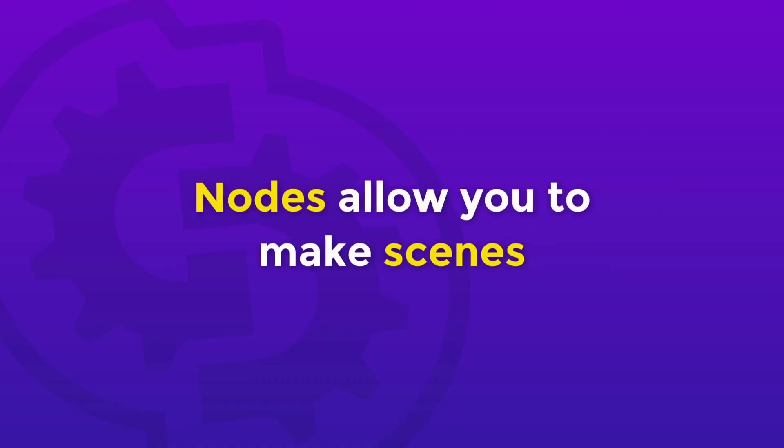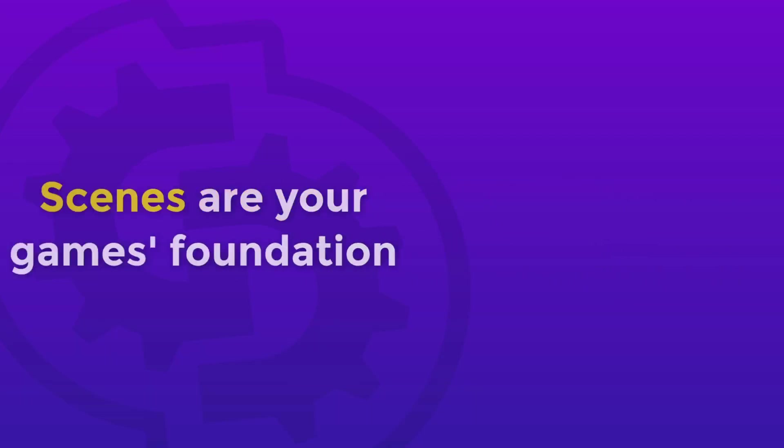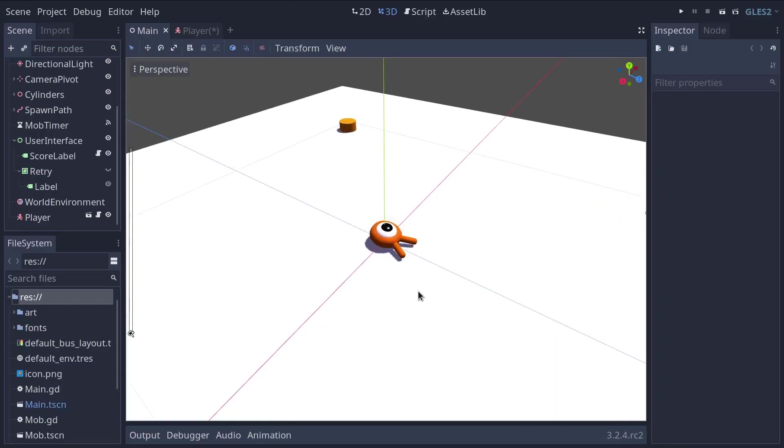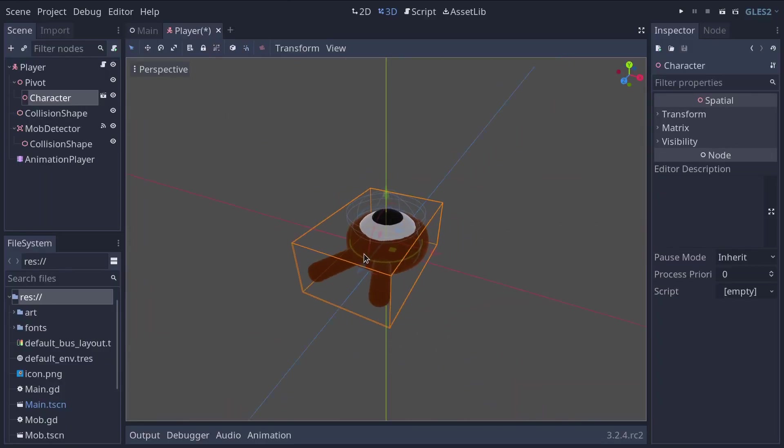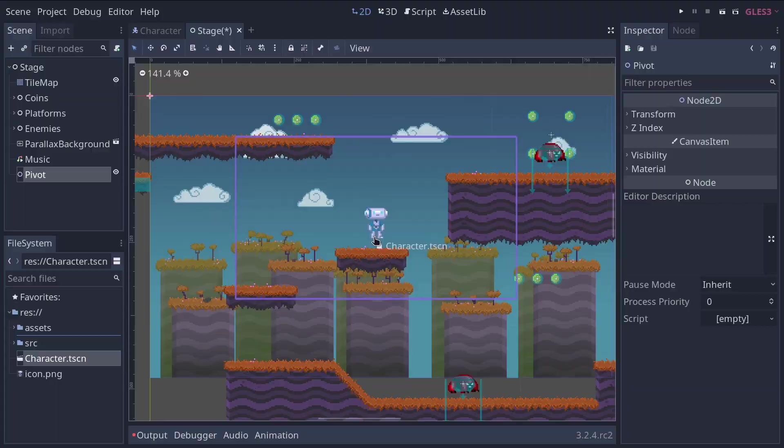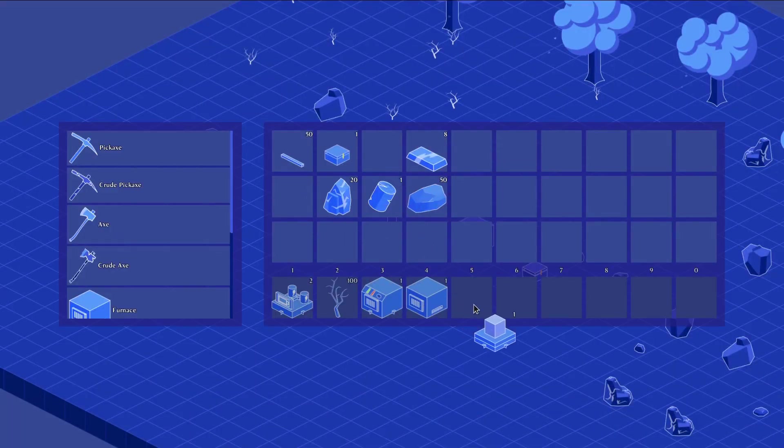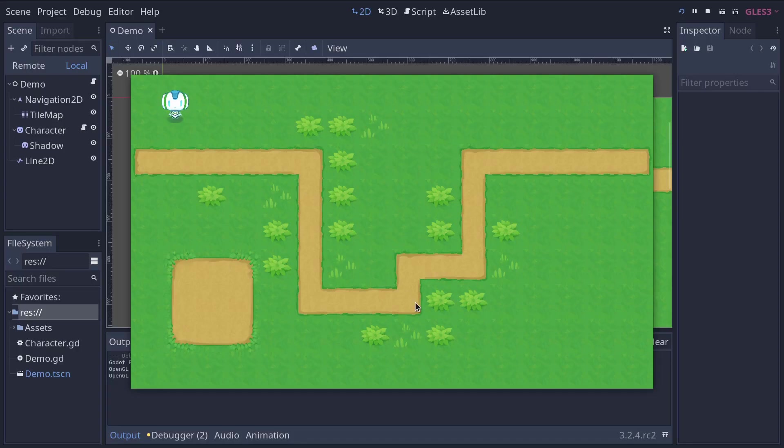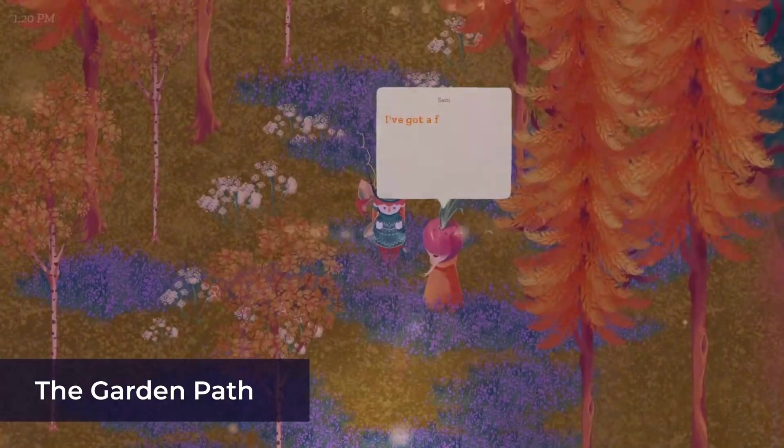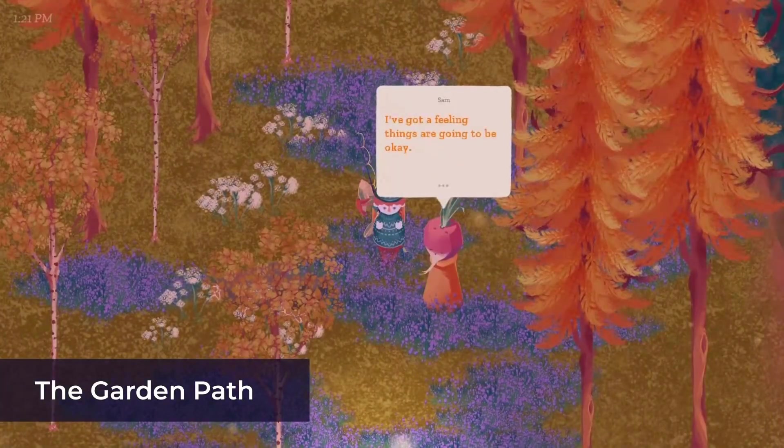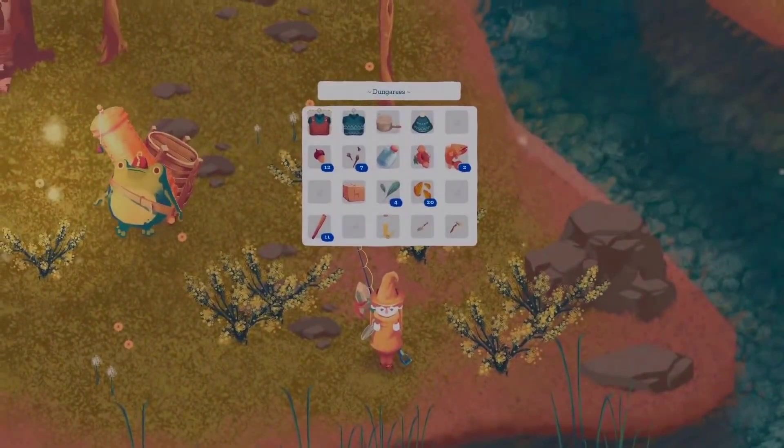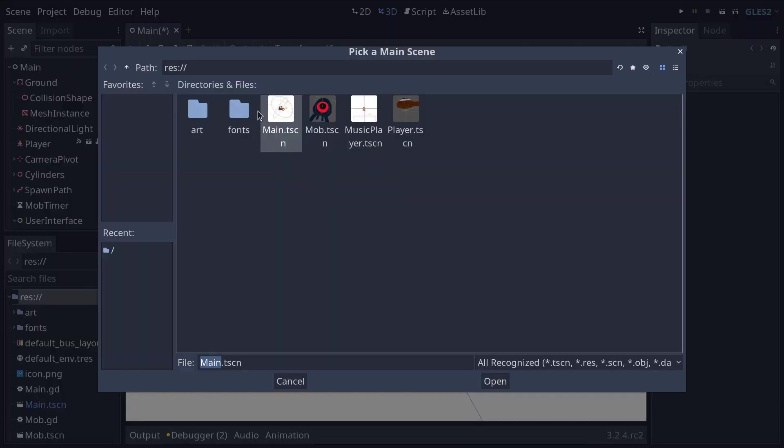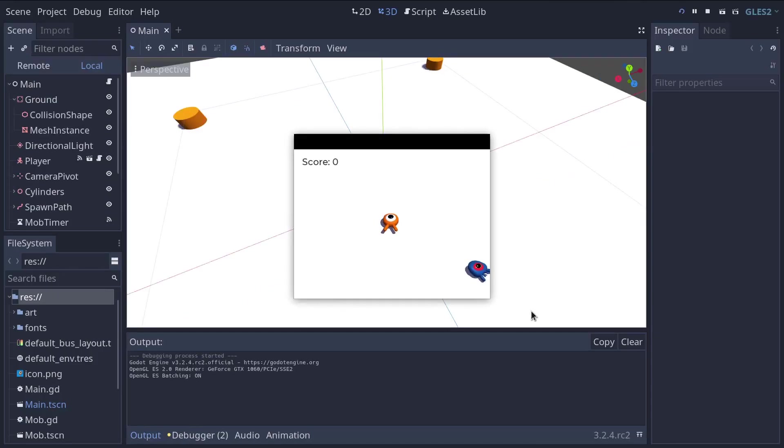Nodes allow you to make scenes, which will be the foundation of your Godot games. And so the Godot editor is mostly a scene editor. It provides you with many tools to edit 2D and 3D scenes, with 2D including both 2D games and user interface. A Godot project can contain as many scenes as you need. This can be just one scene for simple games to hundreds or even thousands of them for large projects. The engine only requires one that you will set as your application's main scene. This is the scene that Godot will first load when you run the game.